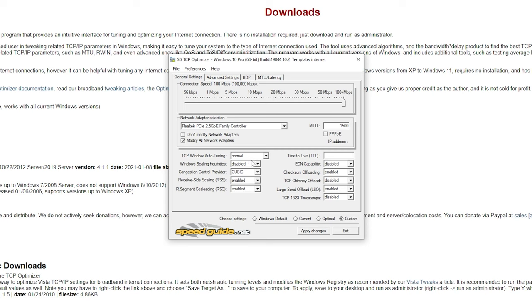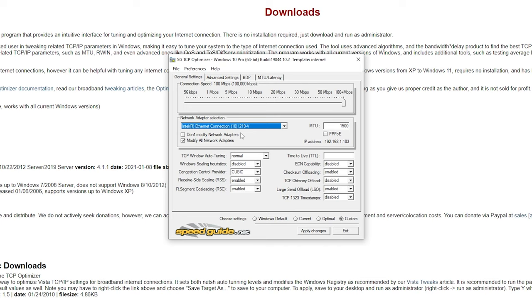Next, under network adapter selection, change it to Intel Ethernet connection. Even if you do not have an Ethernet cable plugged in, still do this step. Then change your MTU setting to 1500.